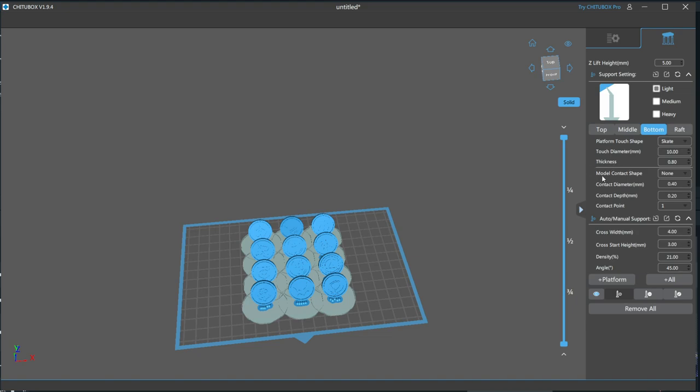The next section is for when a support anchors into another part of the model instead of the build plate, like when supports are used on the inside of a hollow part. These are similar to the settings for the top portion, until you reach the contact points. Here you can have it have multiple contact points, forming a sort of root system. Personally, I have never needed more than a single contact point.